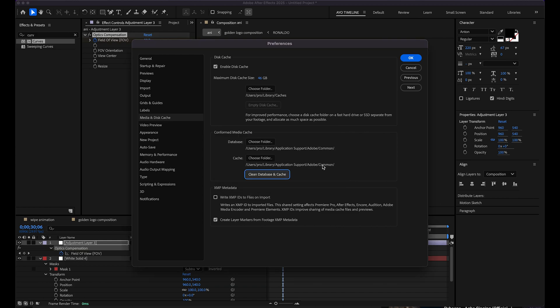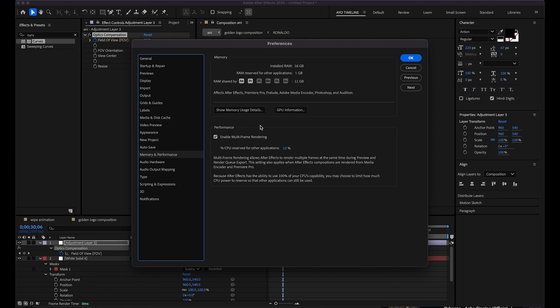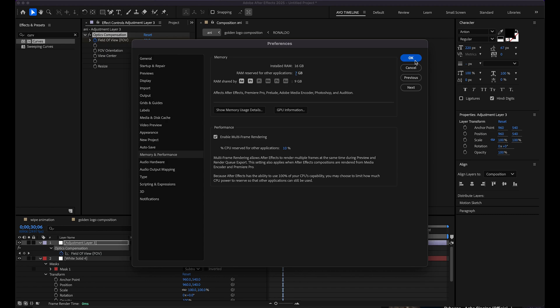So when this is done, all you just have to do is come to your Memory and Performance. There you can see that the RAM reserved for other applications is just 5 gigs, so you have to increase the RAM. Let me increase it to 7 gigs.